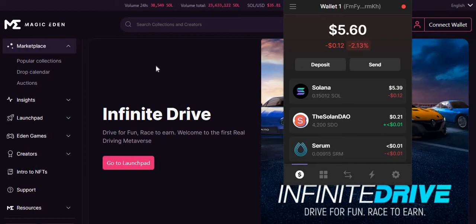Hey guys, what's up — it's been a while since our quick updates on this channel. Today I want to show you this new exciting feature that the number one wallet provider on the Solana ecosystem is bringing to us. Phantom has introduced a new NFT burn feature that allows you to burn random scam NFTs right in your wallet.